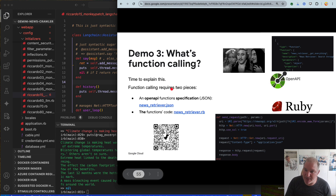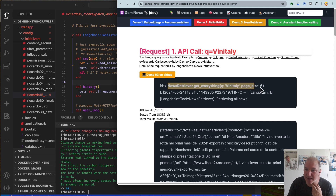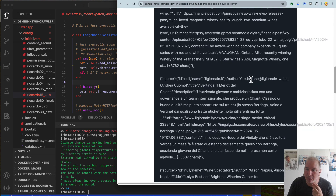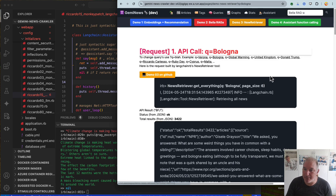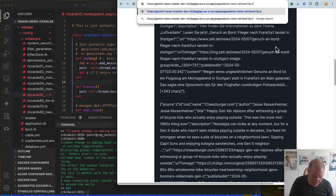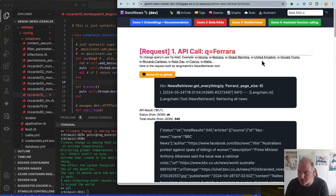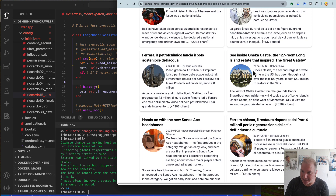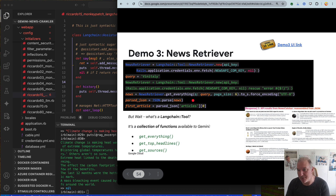Demo number three — the best way to see it is on the UI. This is simple: news retriever, get everything about Vinitaly. It spits a JSON, I parse the JSON. Anybody can give me a topic — let's put Bologna. Articles about Bologna: did you know that Eric Schmidt donated one million to the Garisenda? Super cool. And if you don't want Bologna, you can put other cities. Let's see Ferrara, my origin city — we have something about Ferrara. This is as simple as it gets: instantiate the tool, get everything.